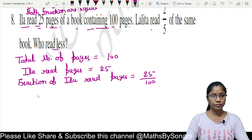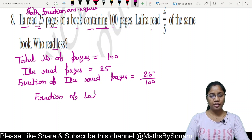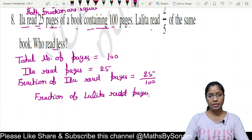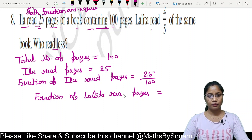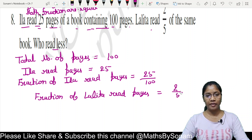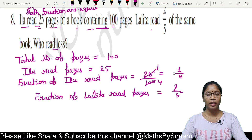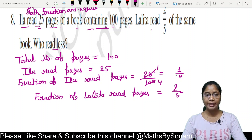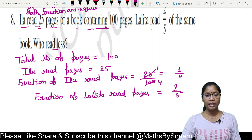Lalita read 2 upon 5 of the same book. So the fraction of pages Lalita read is 2 upon 5. Now we compare Ila's fraction 1 upon 4 with Lalita's fraction 2 upon 5 to find which is greater. We cross multiply: 1 into 5 is 5, and 4 into 2 is 8.